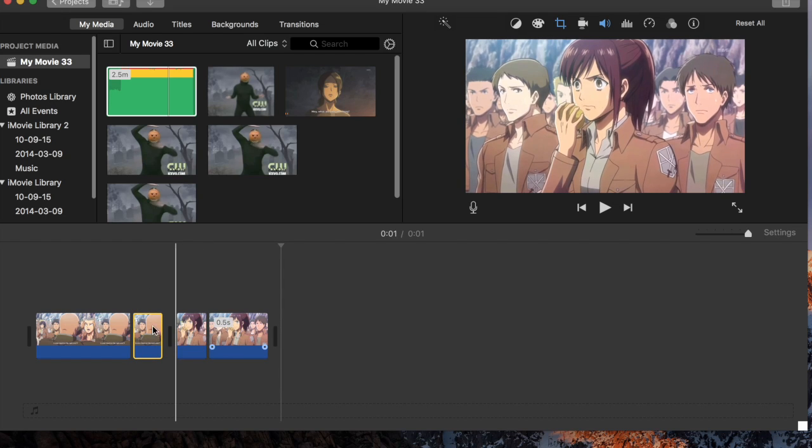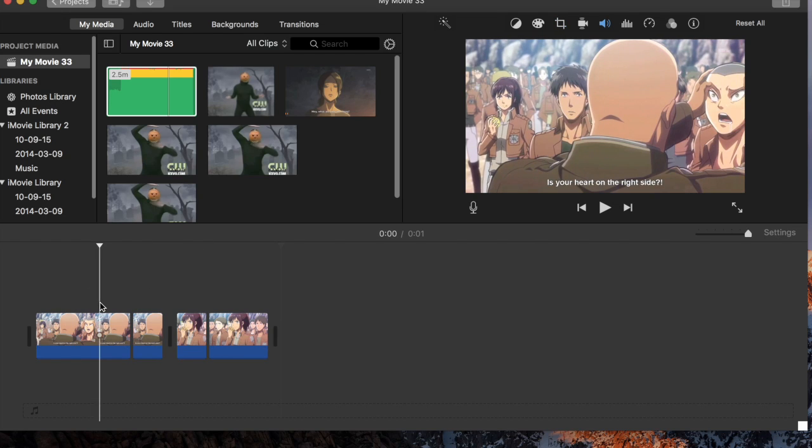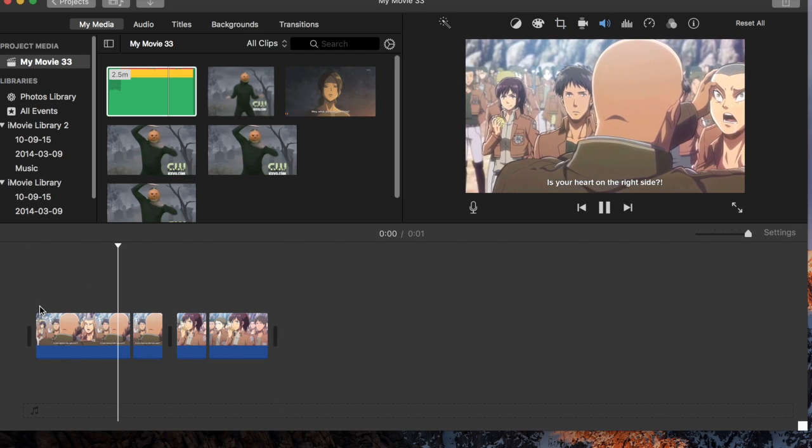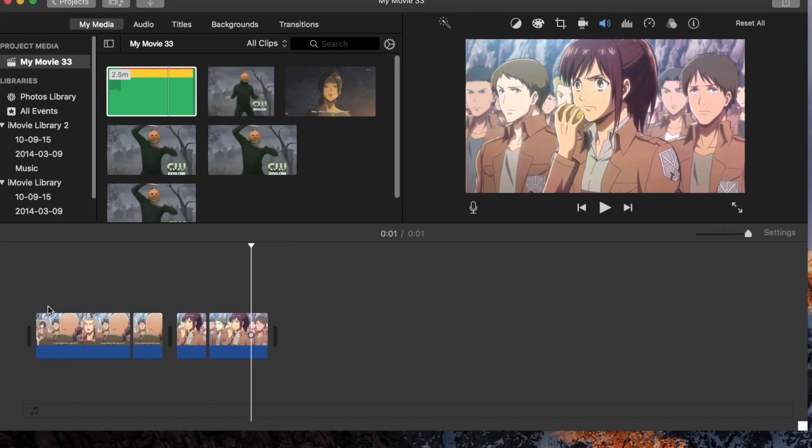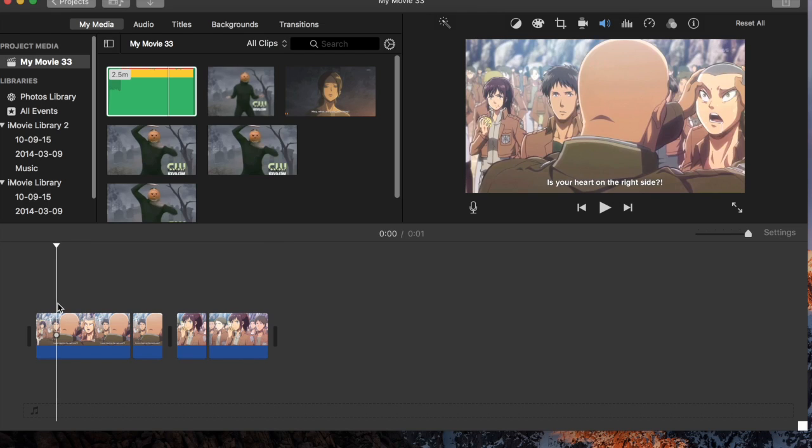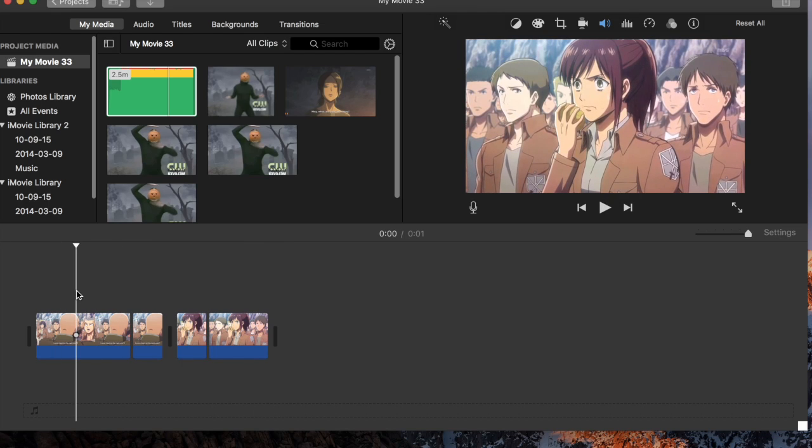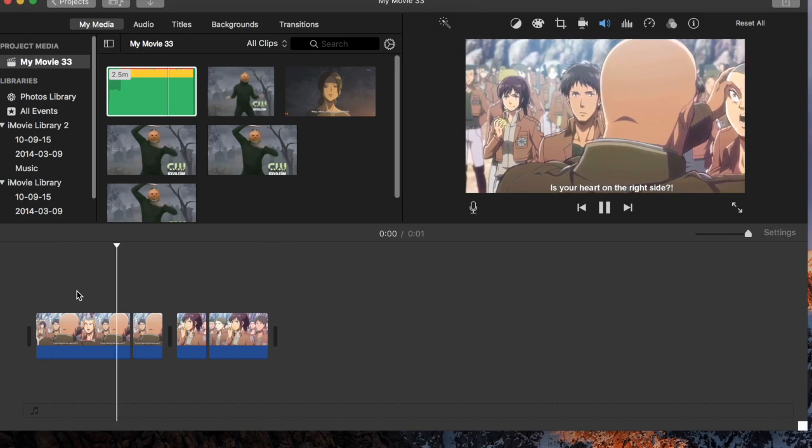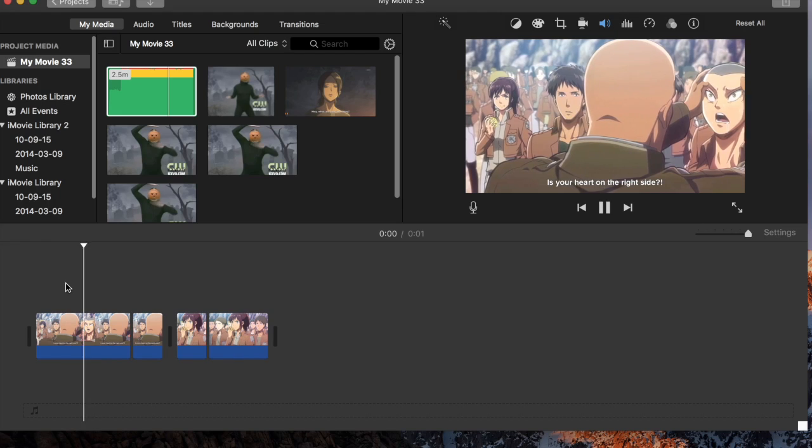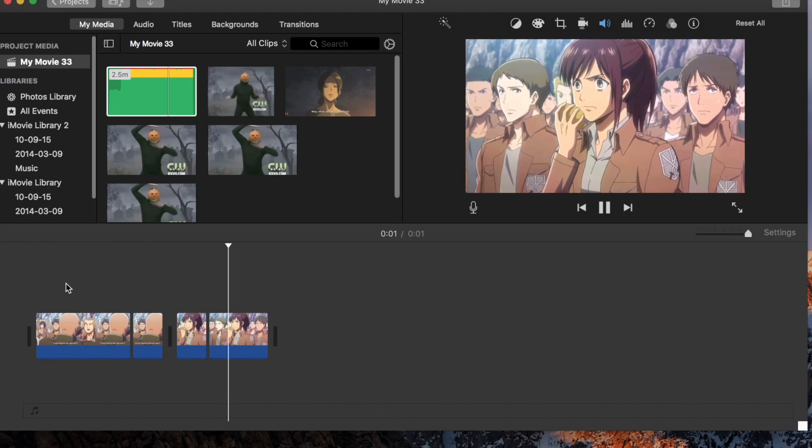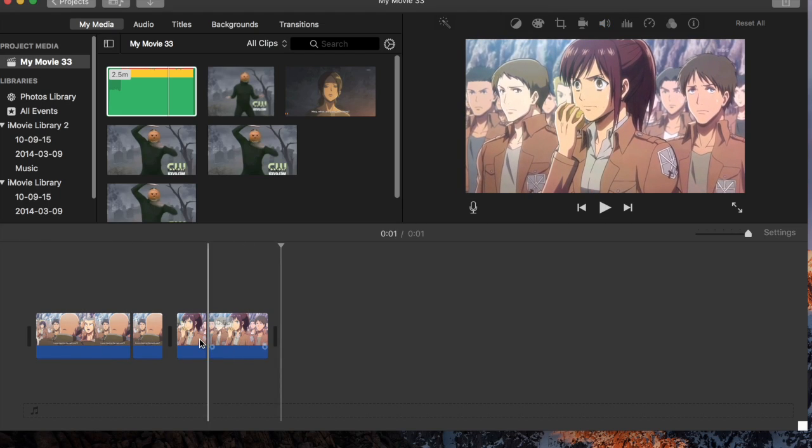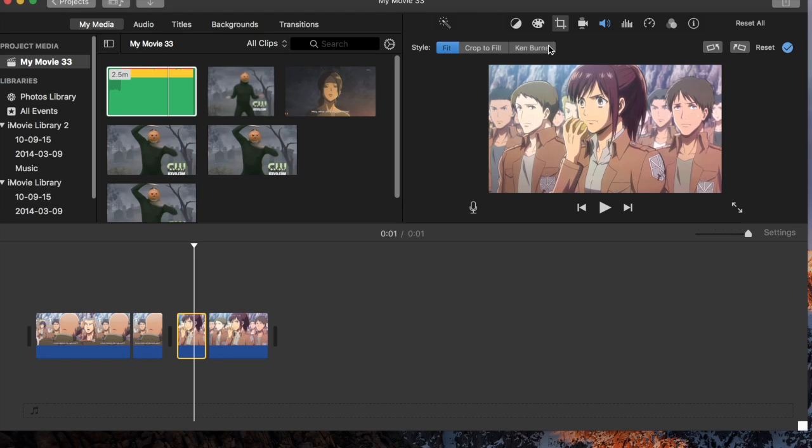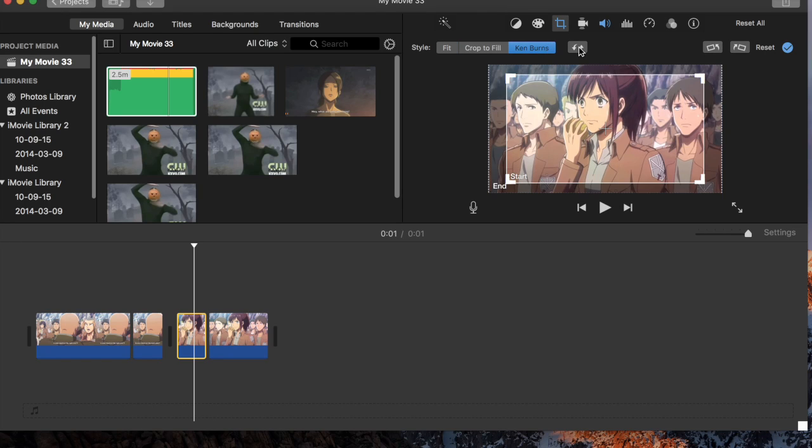And so now we've got the first part of our zoom transition as you can see. To me it just looks very rough how it just zooms and then bam Sasha's face. So what I kind of like to do, double click on your second video, go to the crop tool, Ken Burns, and then just switch it over.